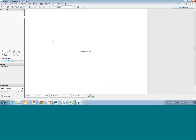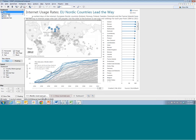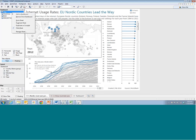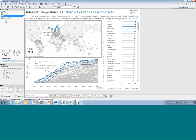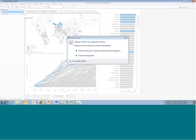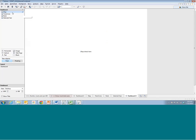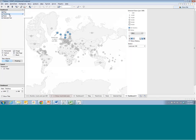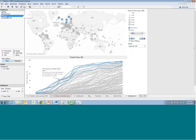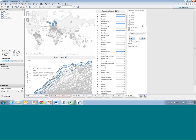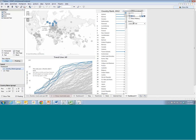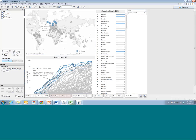Tableau Public crashed — and that's actually a good lesson to save as you go. Luckily I had a completed version. Definitely be sure to save as you go.